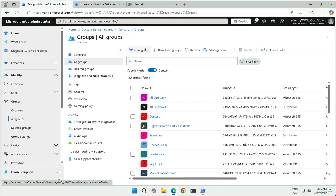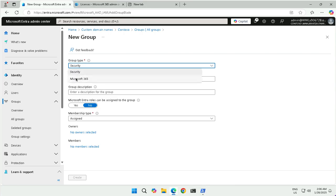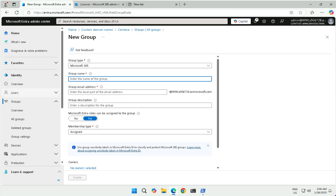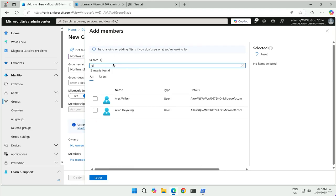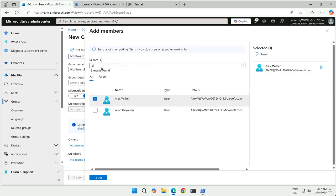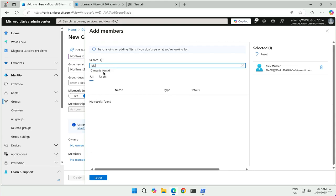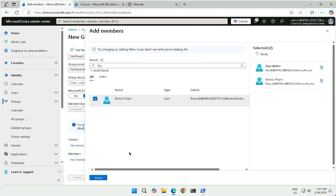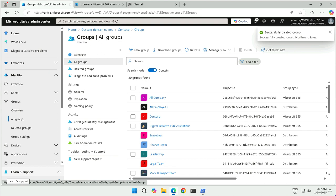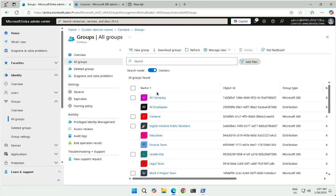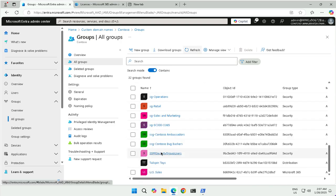Next we will see dynamic groups. First, I'll create a new group — this time a Microsoft 365 group. The friendly name will be 'Northwest Sales,' and we provide the group email ID and description. For membership, let's go with direct assignment. The users I want to make members are LX and Bianca. We select these two users and make them members of this Microsoft 365 group, which can be used for collaboration in SharePoint, Exchange, or Microsoft Teams.